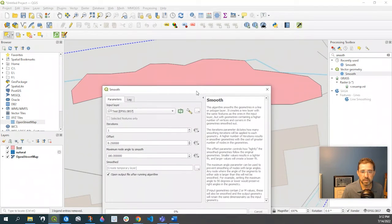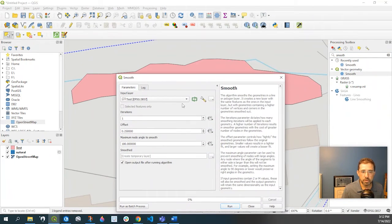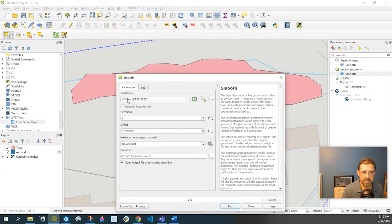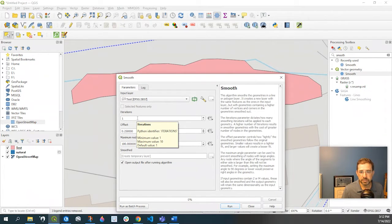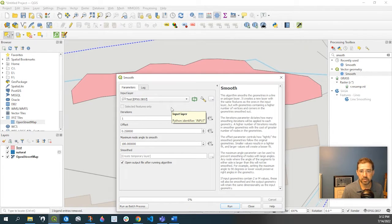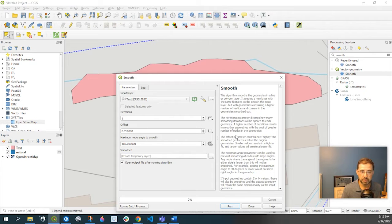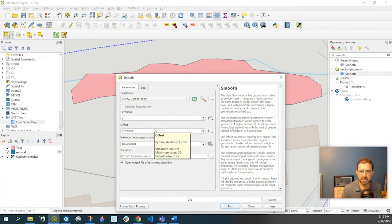So what we're going to do is I'm using my test input layer. The iterations is on a scale between 1 and 10, so the more iterations, the higher number, will result in more smoothing.